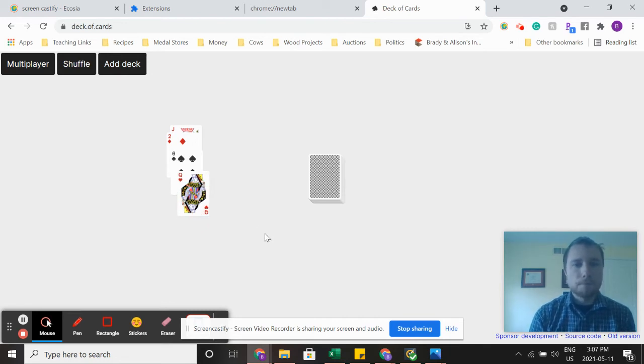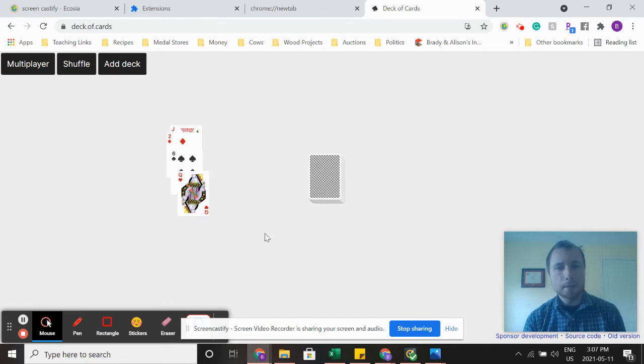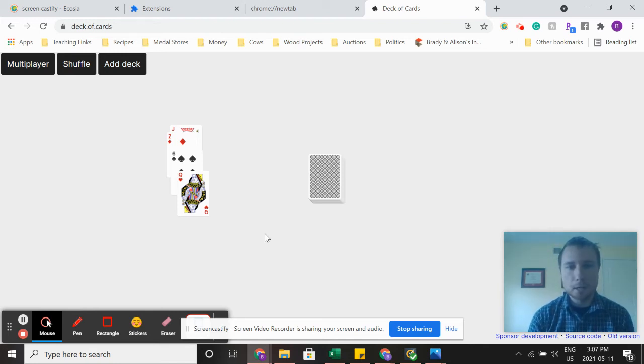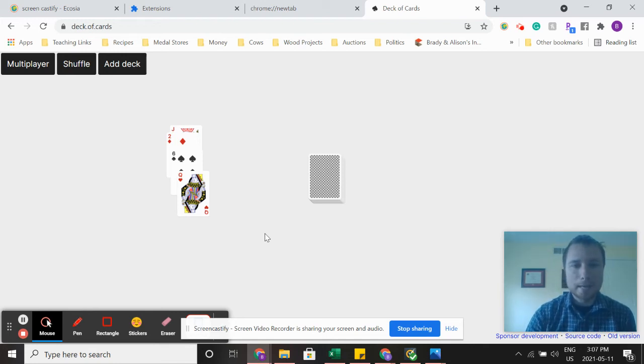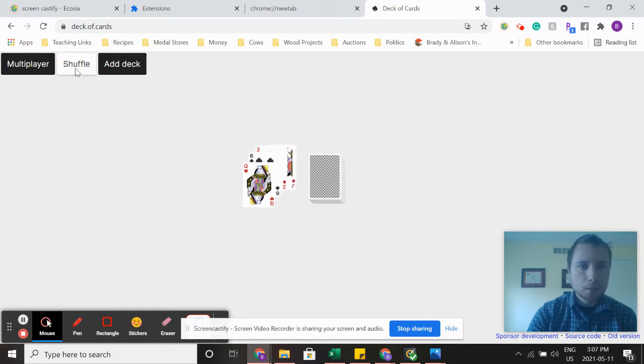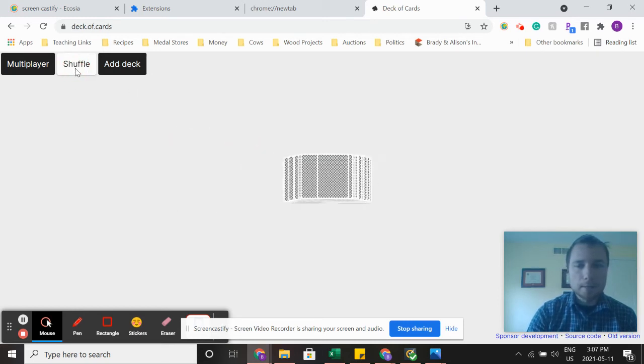So your job is to get the most amount of cards. Whoever has the most amount of cards, by the time you're done, your two piles wins the game.